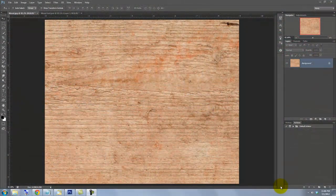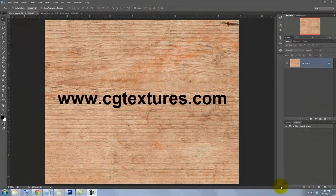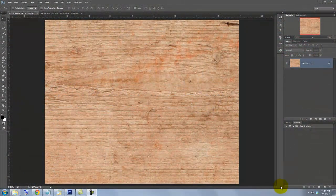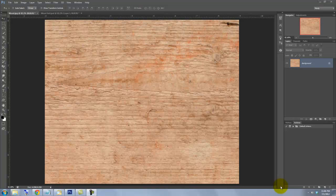You can find many wood textures at CGTextures.com. For your convenience, I provided the link to this image in the video descriptions area so you can download it directly.